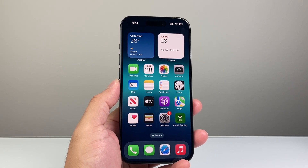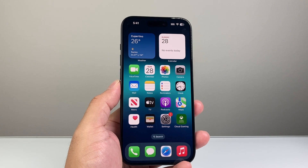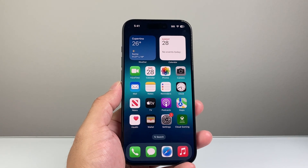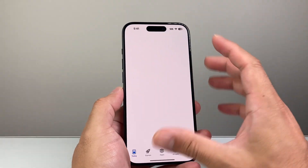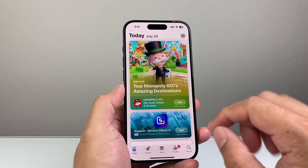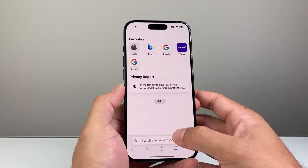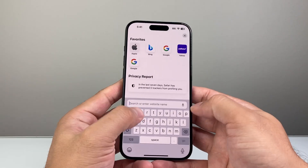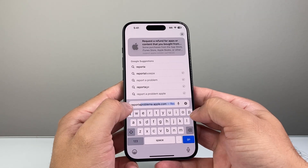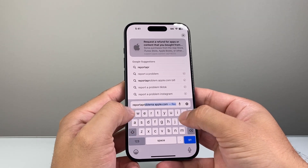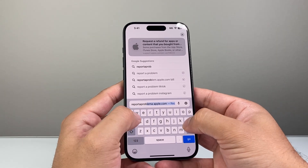Hey everyone, technomanjur here. In today's video I'm going to show you how to get a refund on your App Store purchases. In order to get a refund for any app purchases you've done on your iPhone, it's going to be a little bit different than going to the App Store itself. The first thing you want to do is go into a new browser and go to a website called reportaproblem.apple.com.